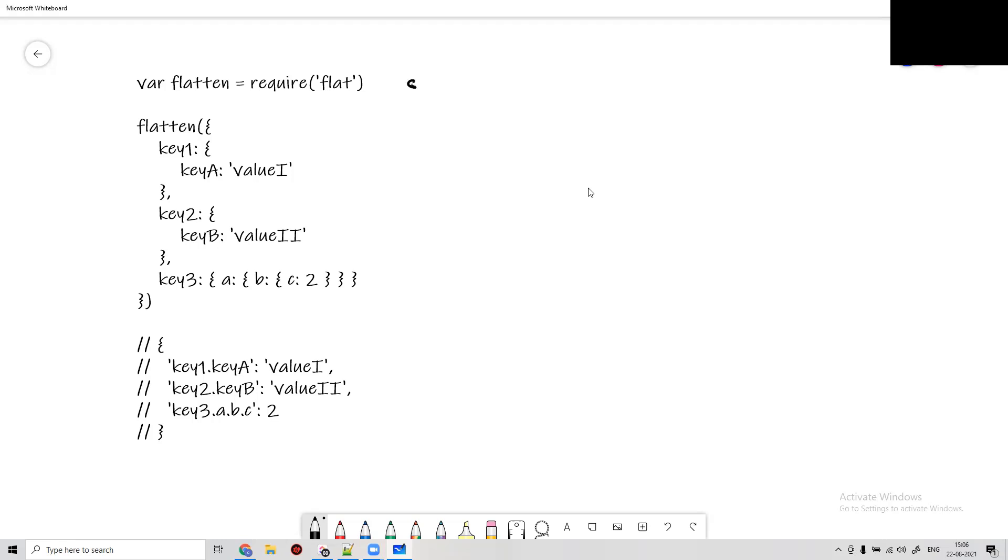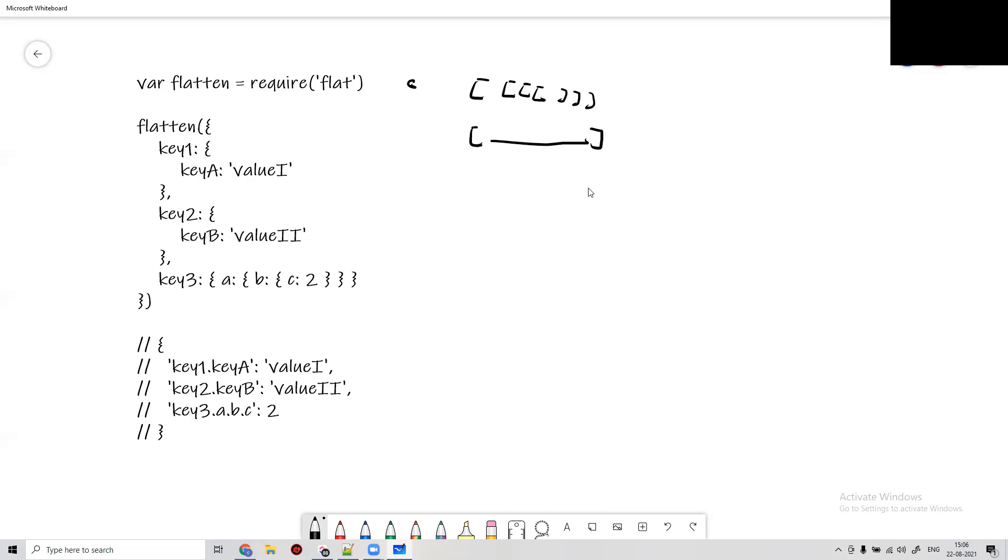Sometimes we receive data which has a kind of nested array like this, and we want such data in a single array or displayed in a table so that it is visible. We just want to flatten it.